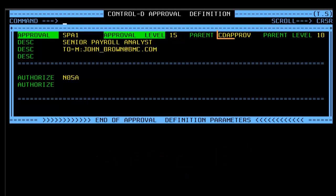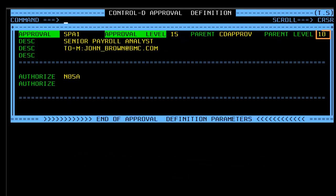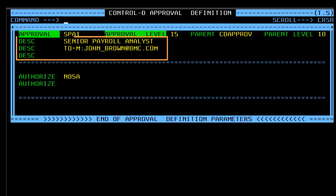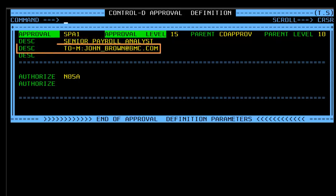The parent approver name and level is also indicated. The parent approver must approve the report before the current approver can view their report. Lines of description can also be added, including email addresses for notification that the report needs approval.